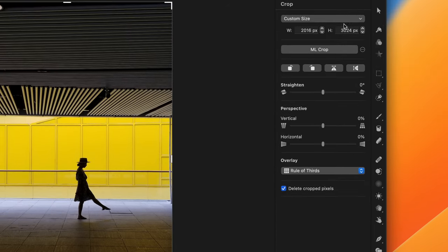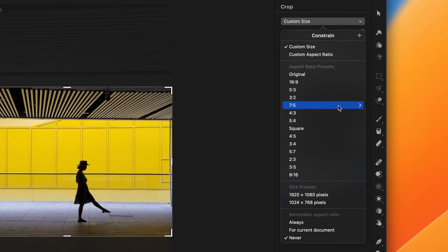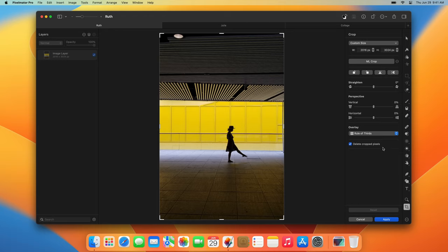You can crop to a particular aspect ratio or a custom size, or you can quickly improve the composition of photos by clicking the ML Crop button.